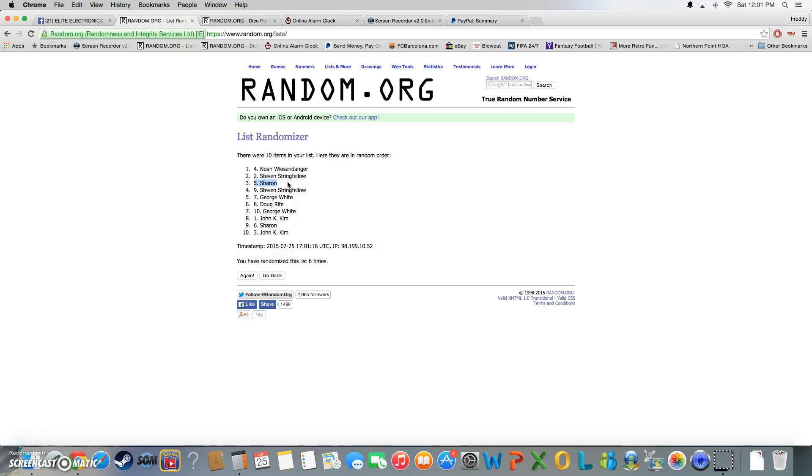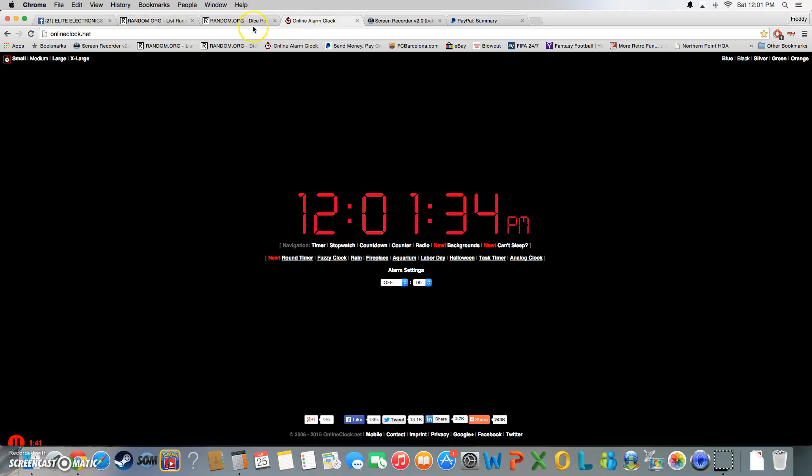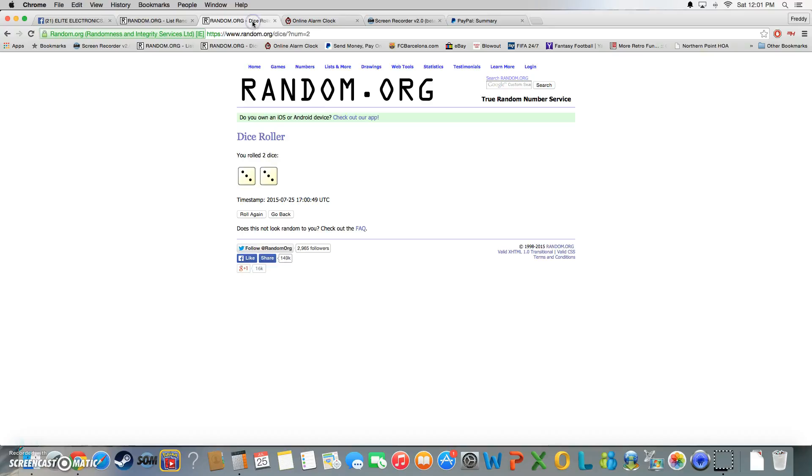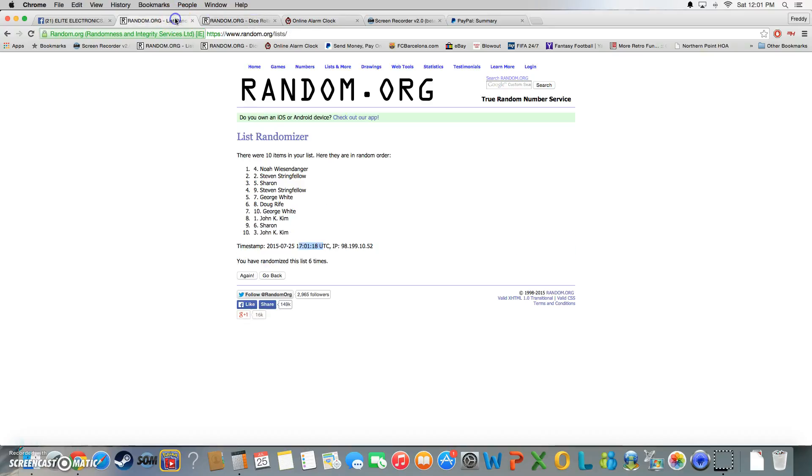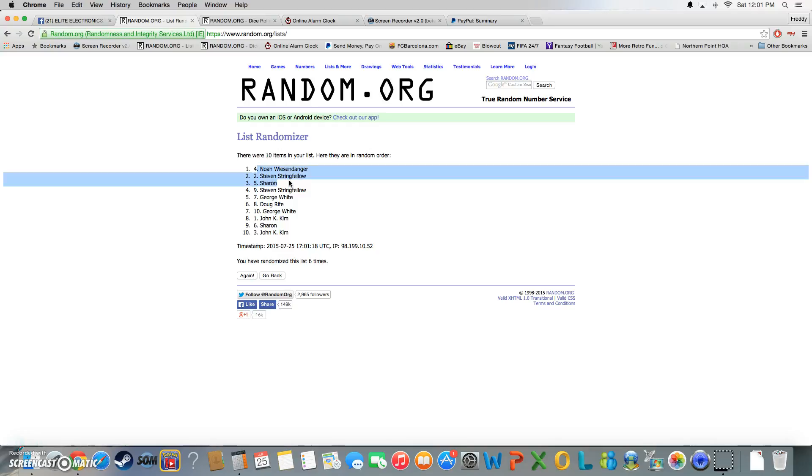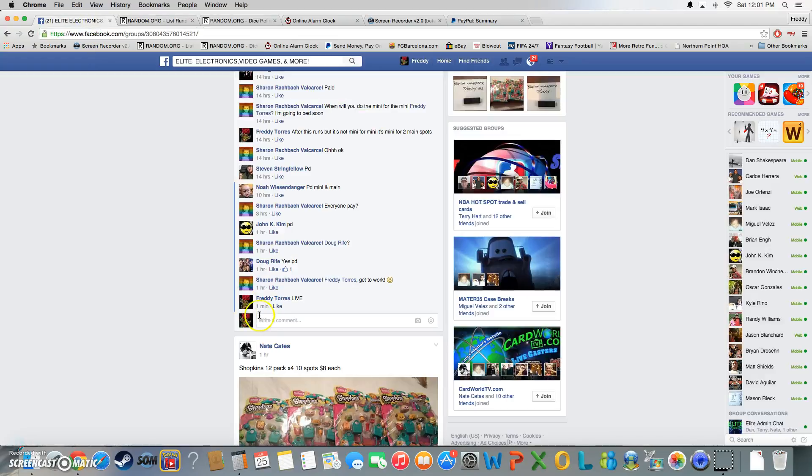Congrats guys and gals. Went six times, 12:01. And again, our winners are Noah, Steven, and Sharon. You guys will pick in that order. And whatever's left, I'll go ahead and write those last two spots for the mini.